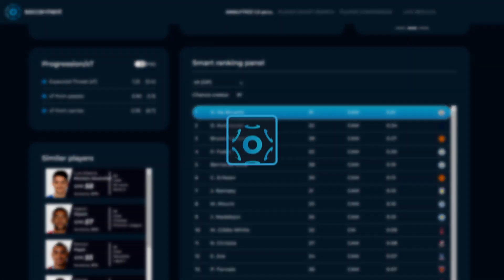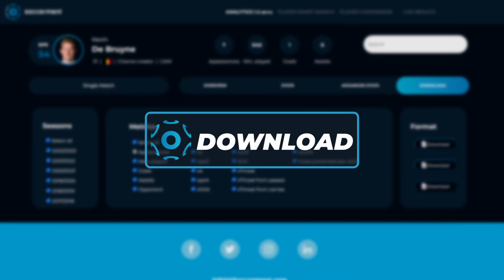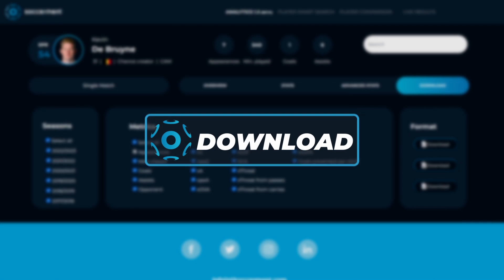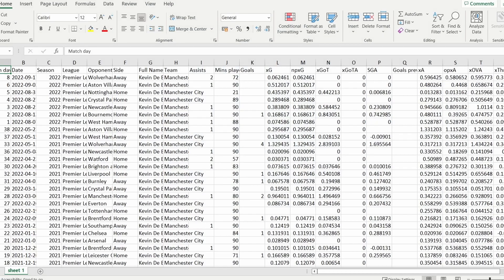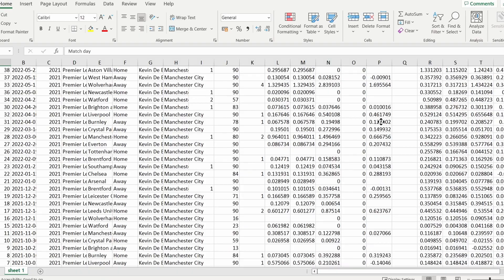With Soccerment you can download all these metrics and create your own database and charts to customize the data however you like.